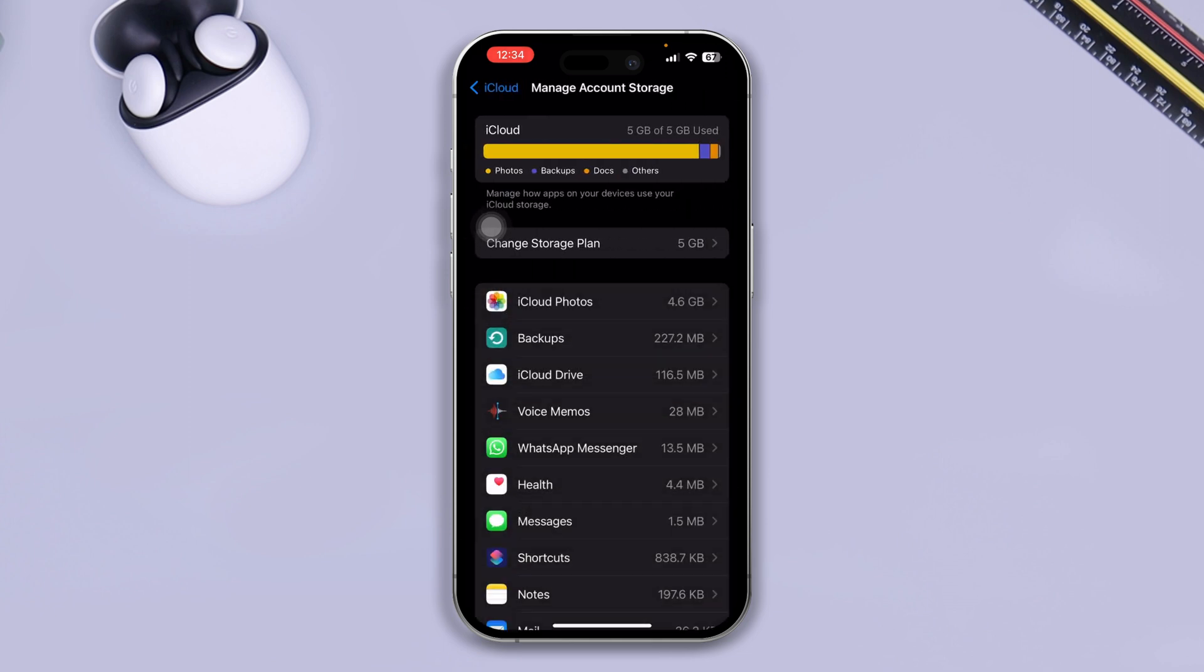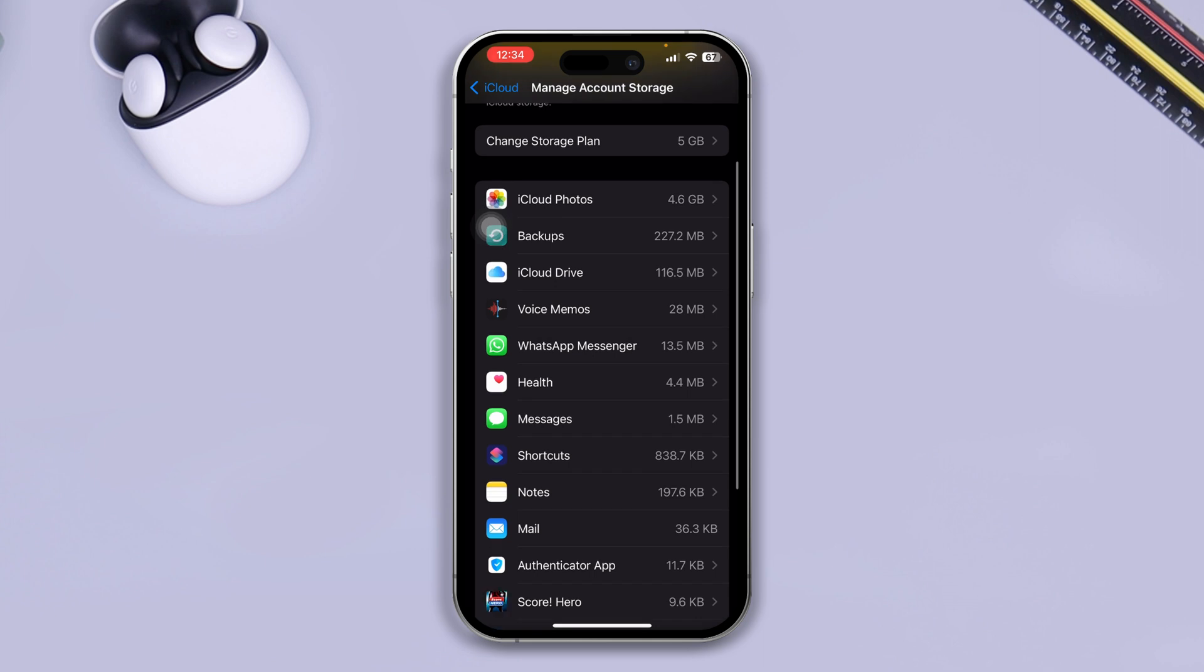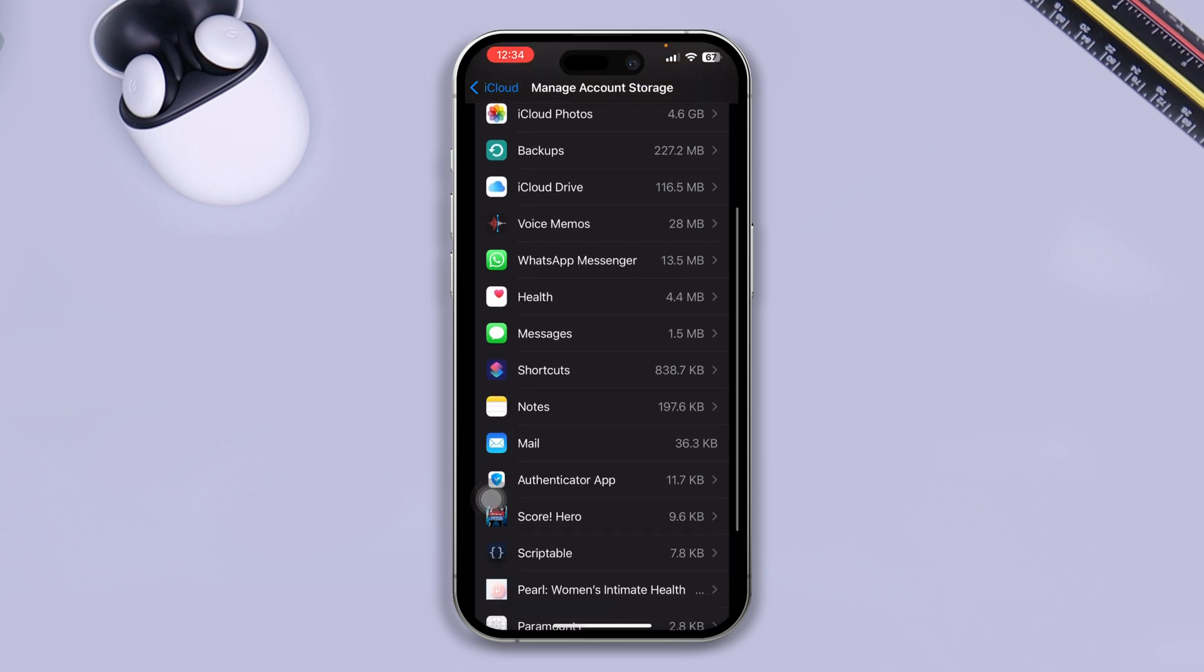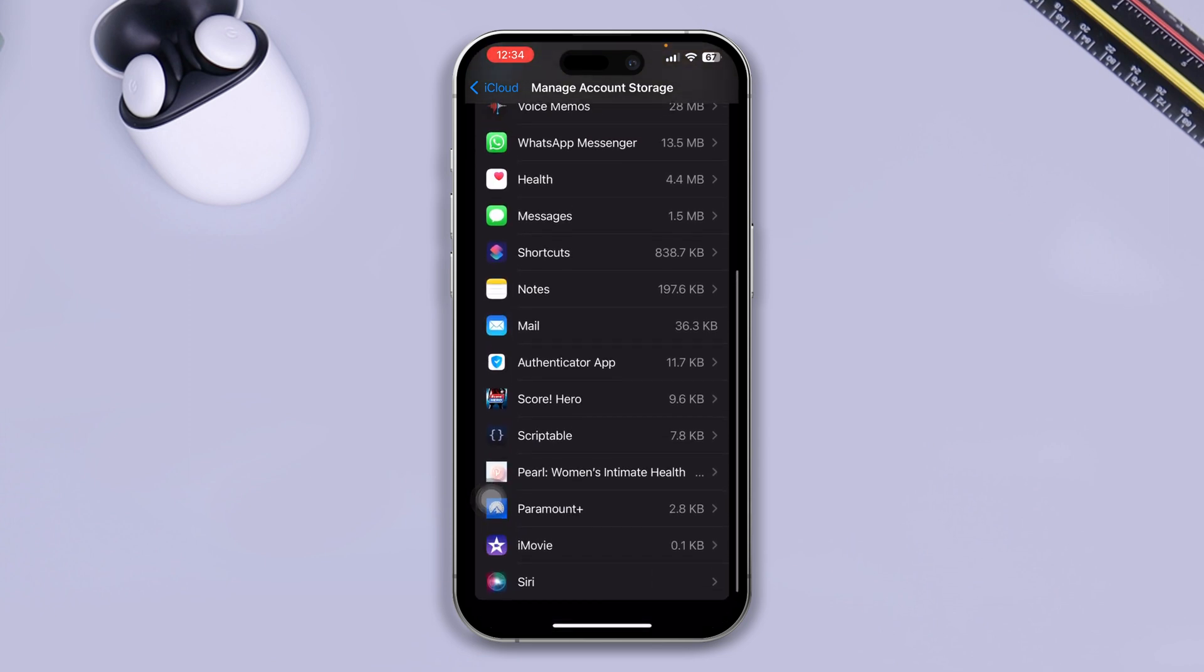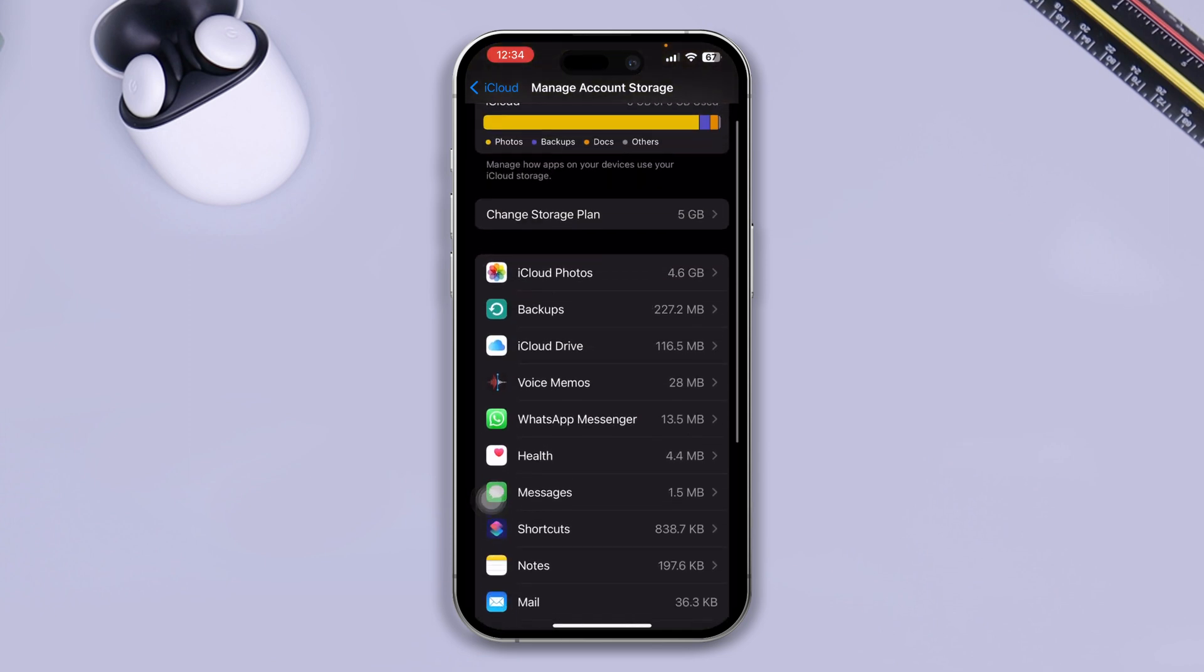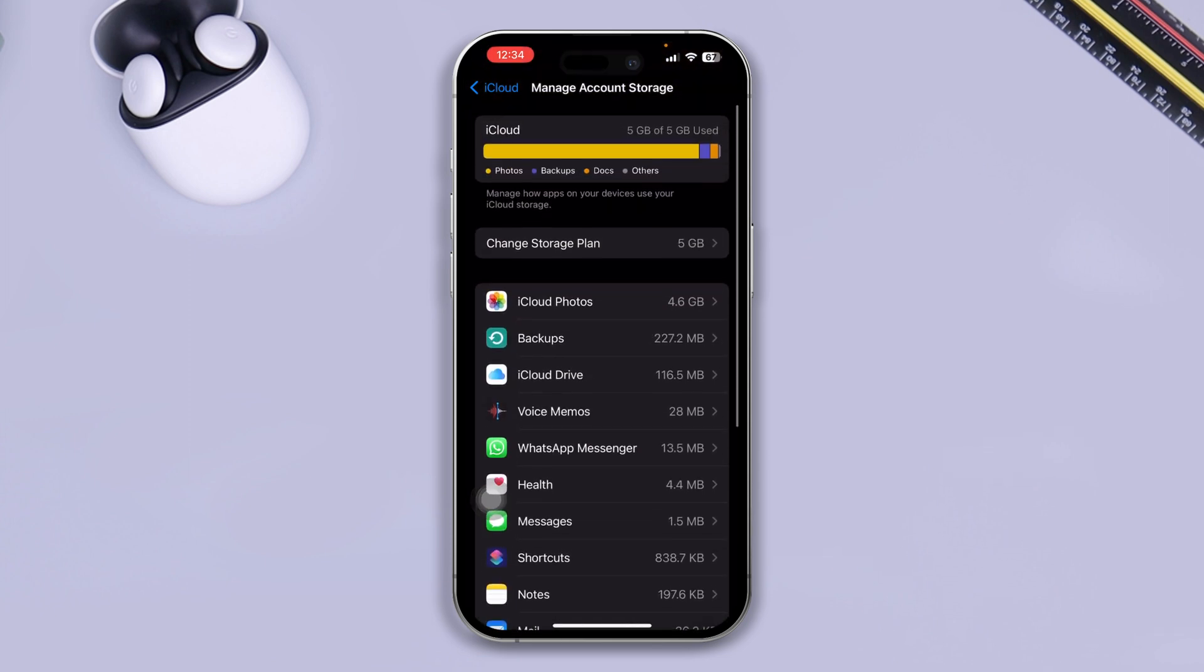If you come over here and scroll down, you'll see the list of applications that have taken your storage. As you can see, I have multiple different apps that have actually taken a lot of my storage.